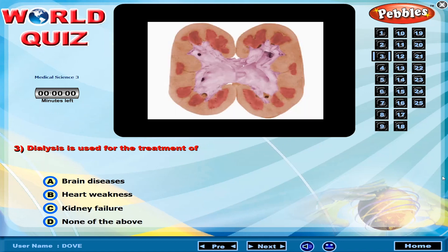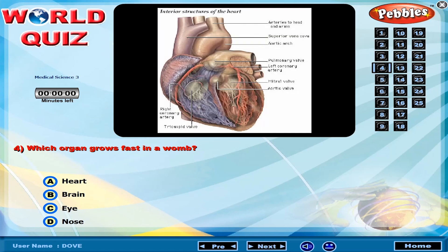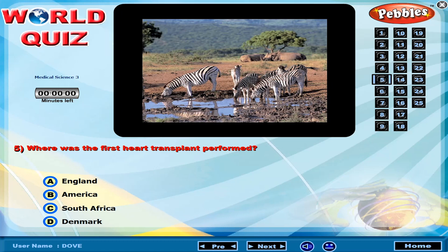Dialysis is used for the treatment of which condition? Which organ grows fast in a womb? Where was the first heart transplant performed?